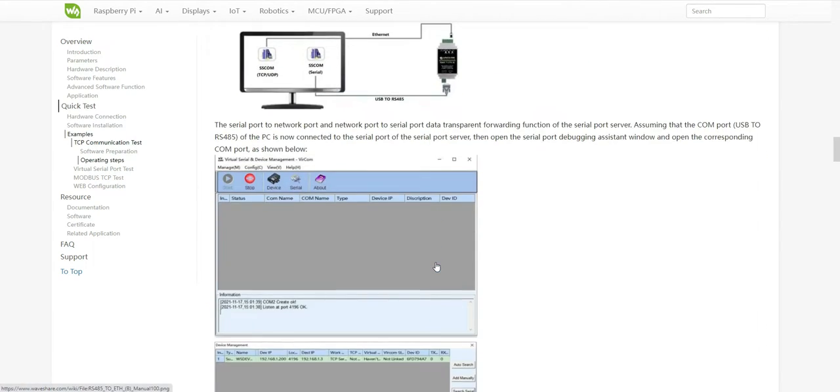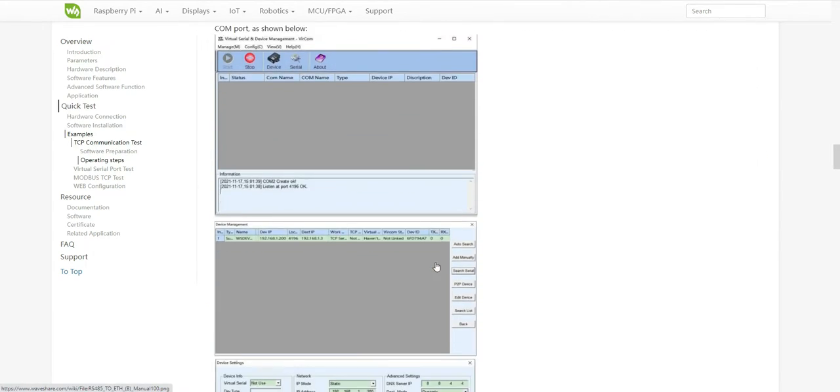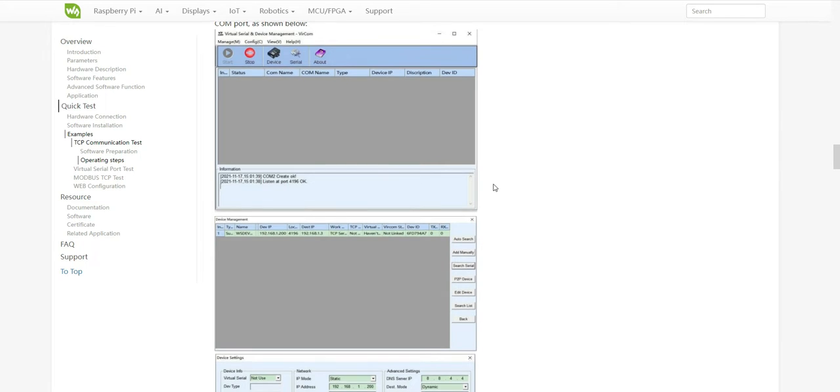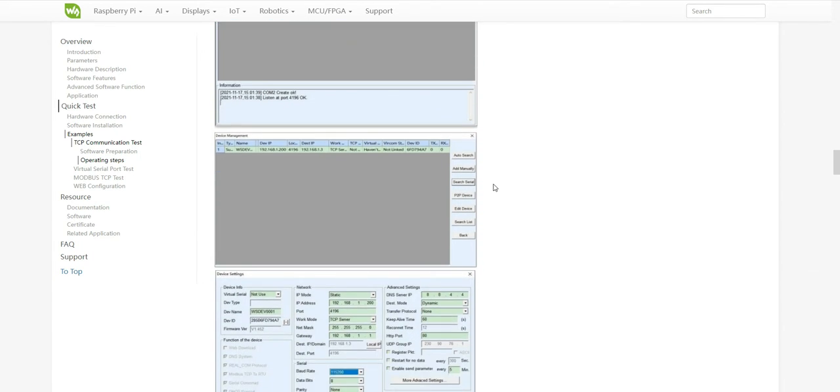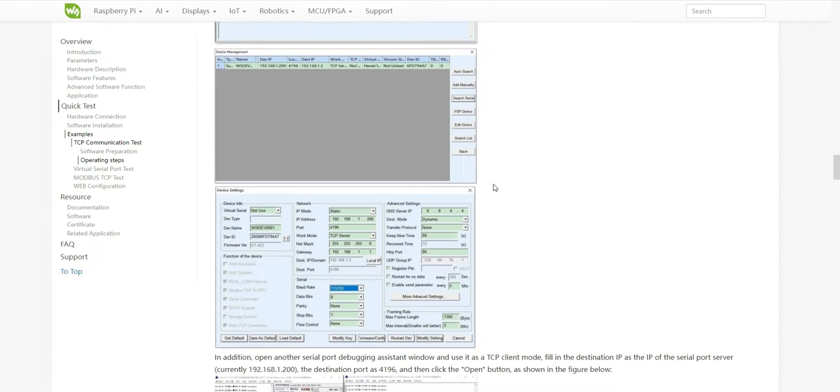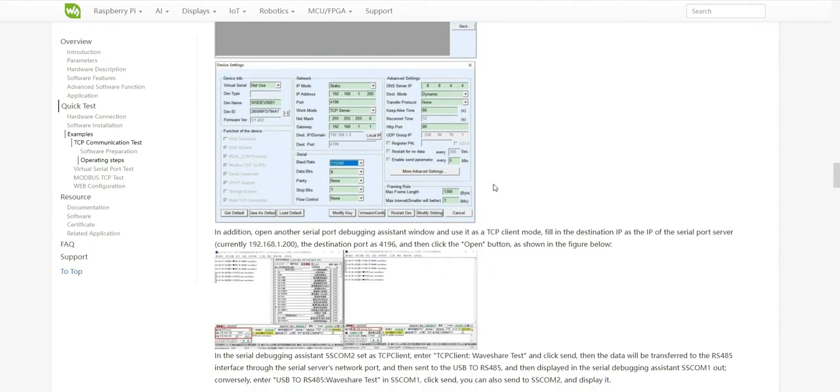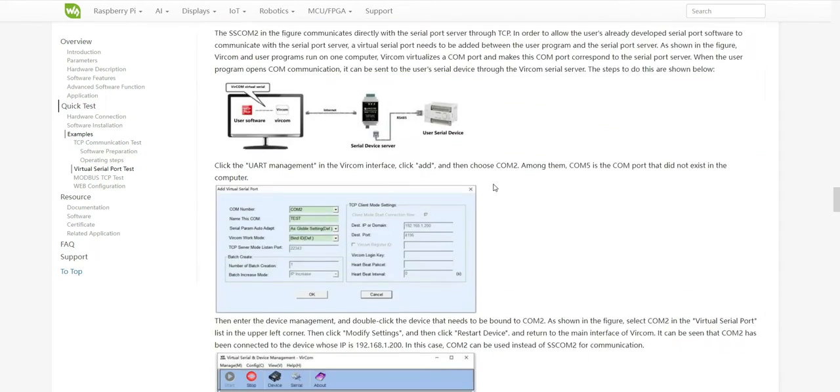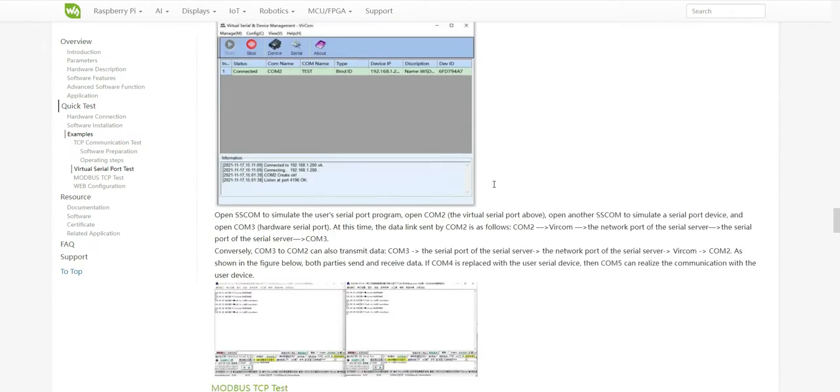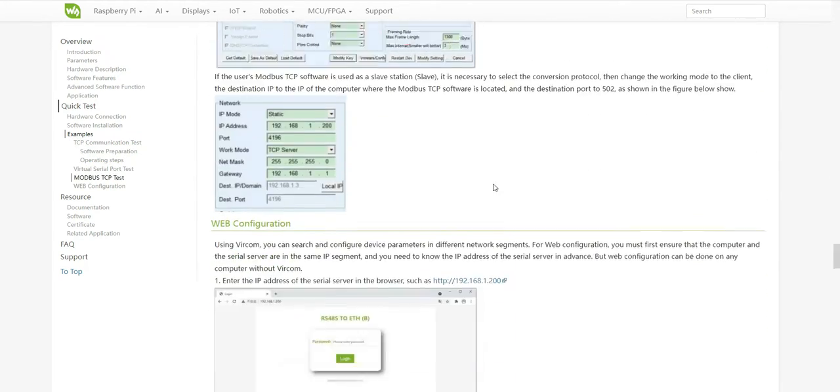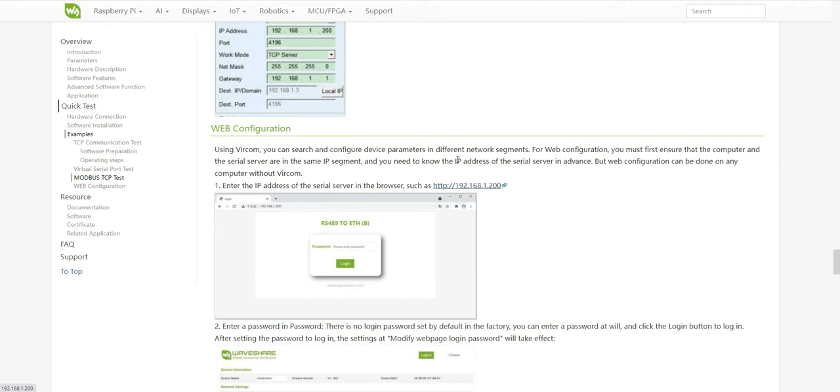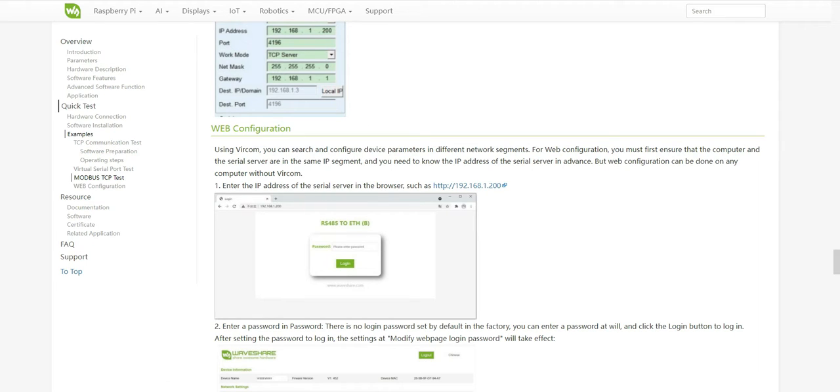Then you can download the software for setting up and testing, or you can use the built-in web server. So you just log in to this address and you can do your settings. So let me go to that web server.